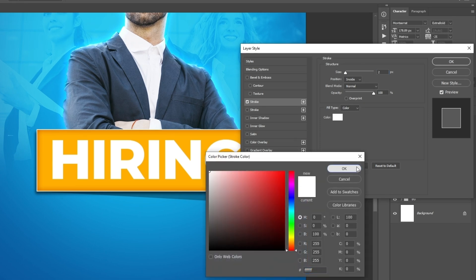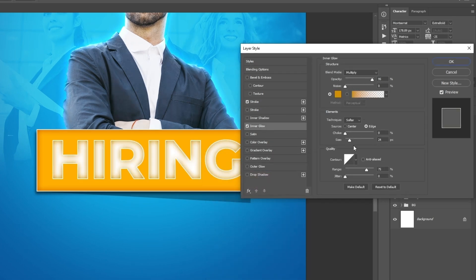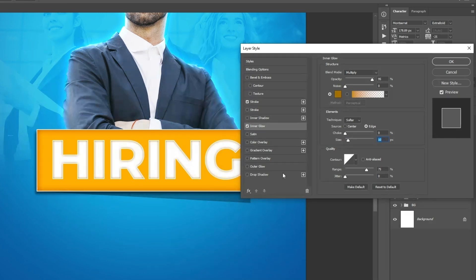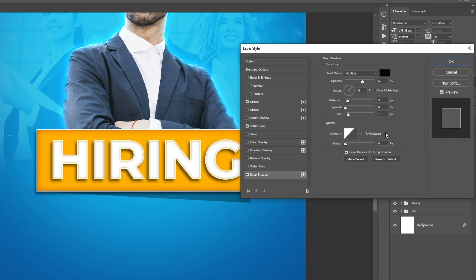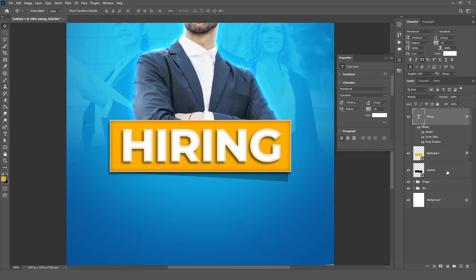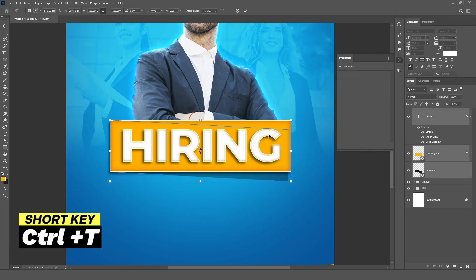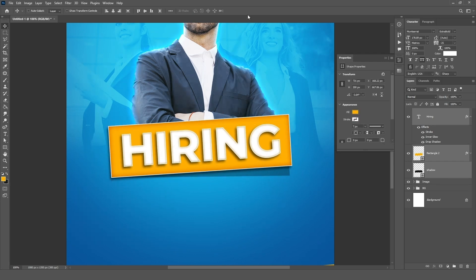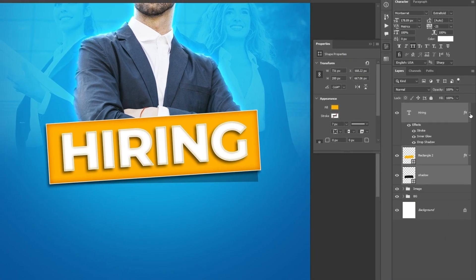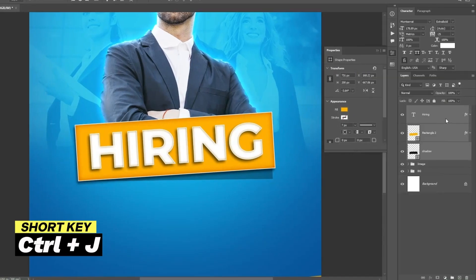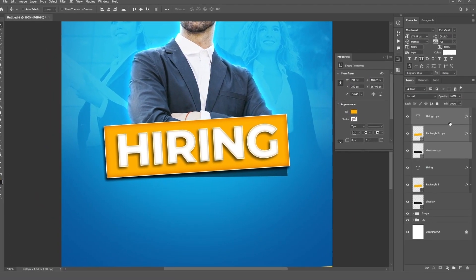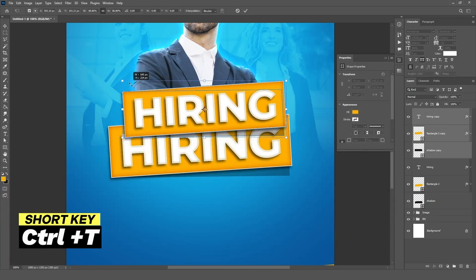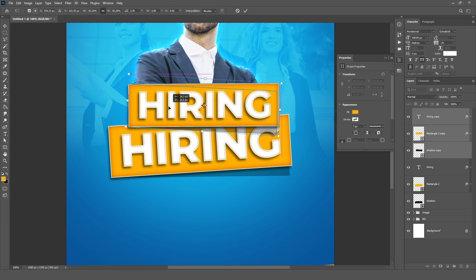Select all the layers, press CTRL plus T, and slightly rotate. Keep all layers selected, press CTRL plus J to make a duplicate, and slightly move it above. Press CTRL plus T again, resize it, slightly rotate, and adjust it.